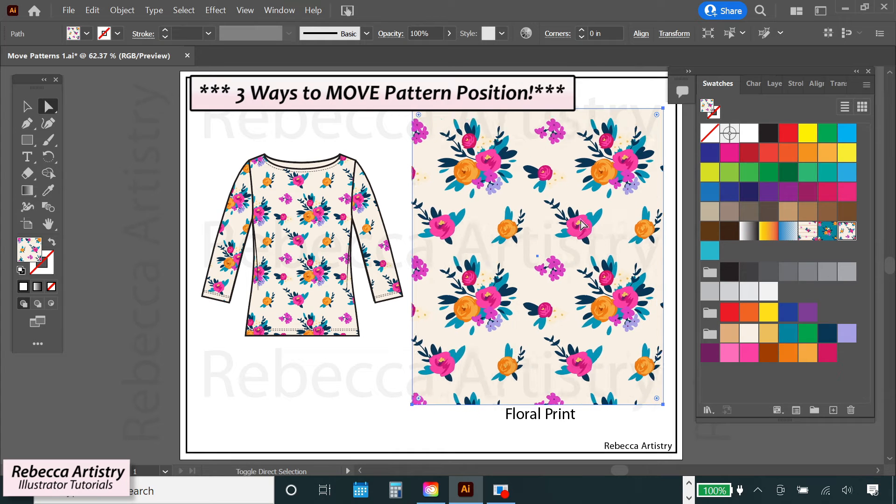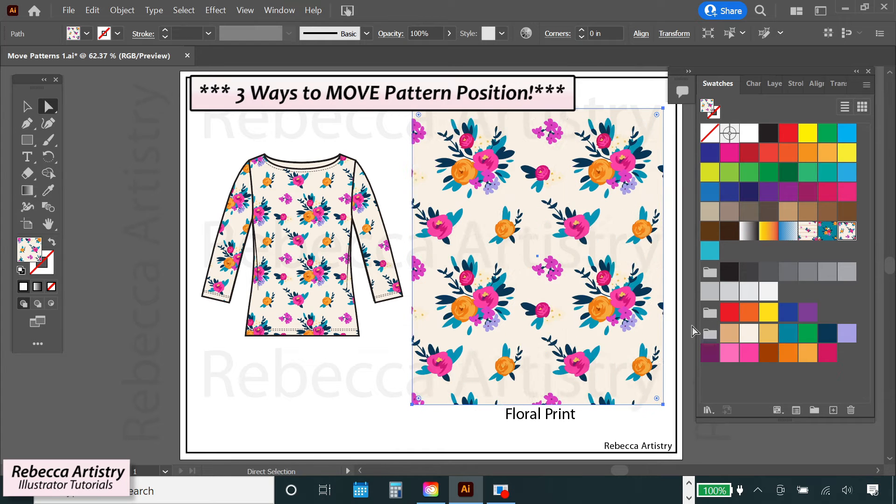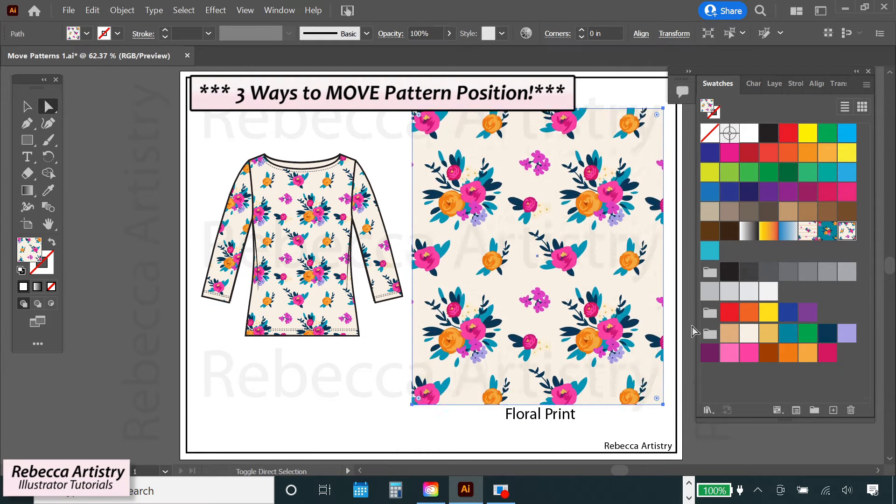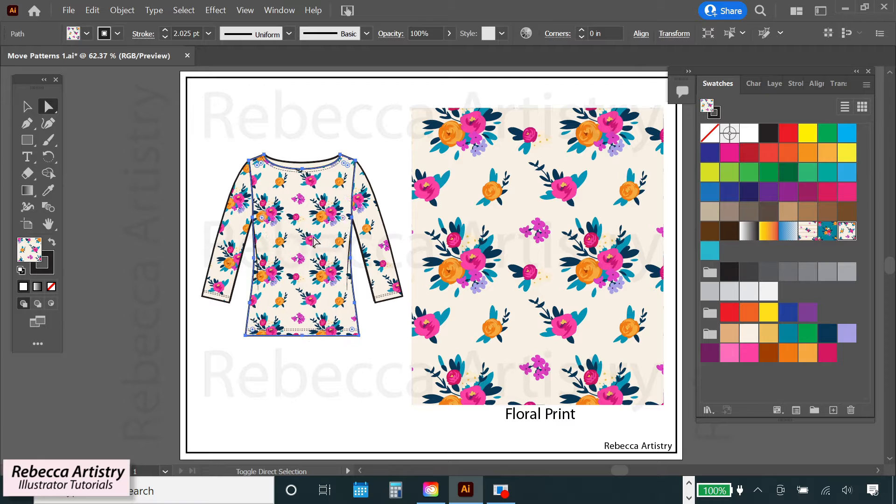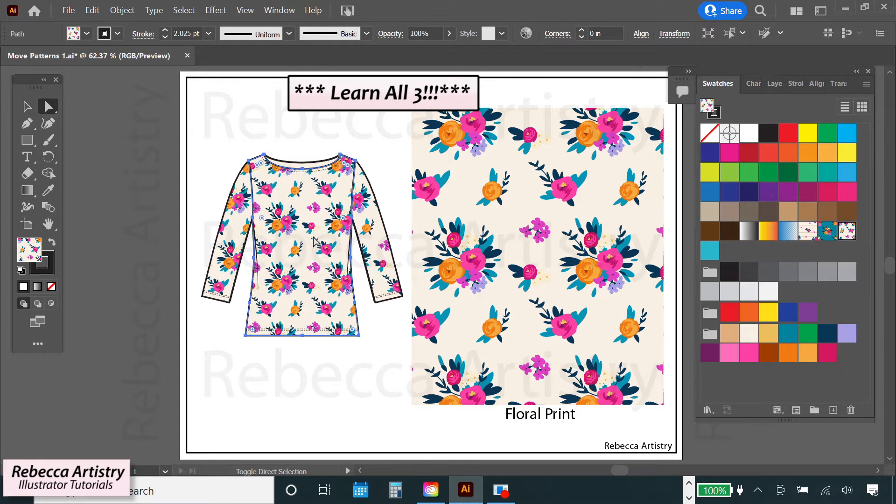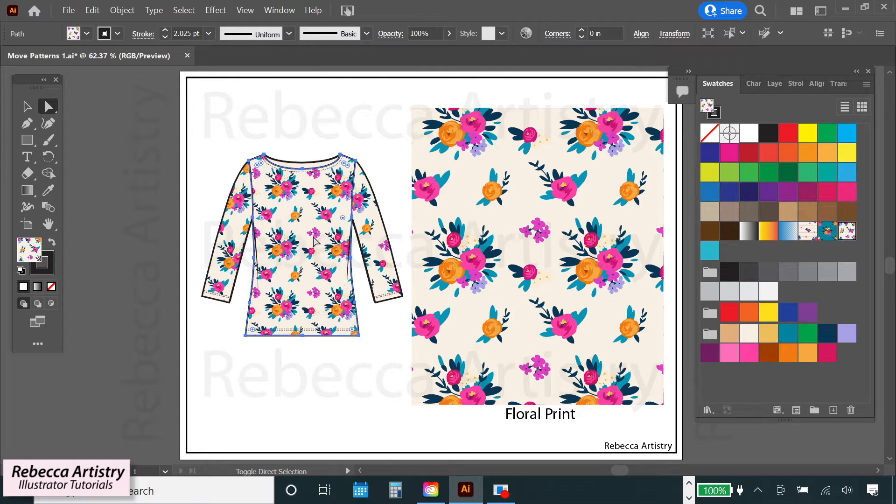In this video, I'm going to show you three ways to move and reposition your patterns inside of shapes in Adobe Illustrator. Make sure to watch to the end so you can learn all three. So let's get right into it.